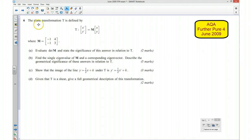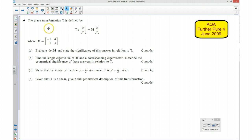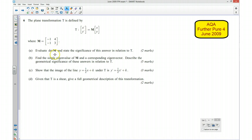This is question number 6 from the AQA Further Pure 4 June 2009 exam paper. In this question we're given a transformation defined by this here, where the matrix M is this over here. Part A wants us to evaluate the determinant of M and state the significance of this answer in relation to our transformation T.